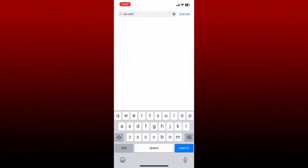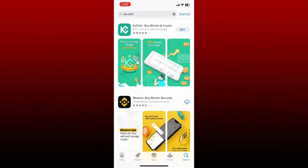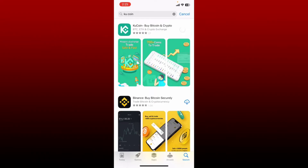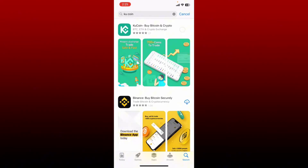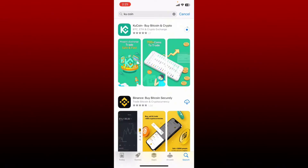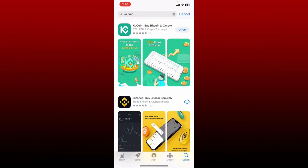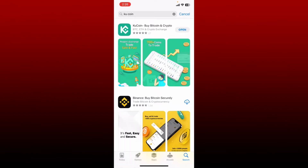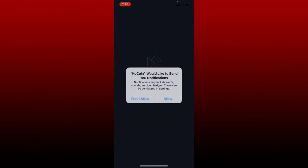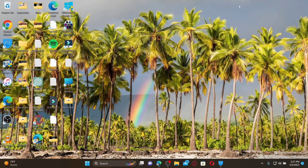Perform your search and tap on the Get button right next to the application to begin the downloading process. KU Coin is a secure cryptocurrency exchange that allows you to buy, sell, and trade Bitcoin, Ethereum, and 700 plus altcoins. Once the application is downloaded, tap on Open to launch the app.